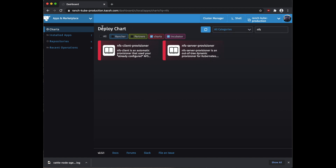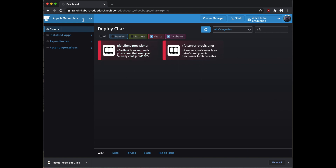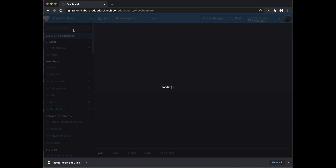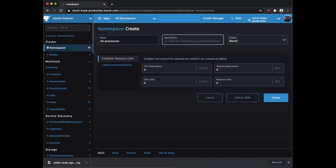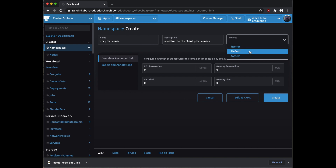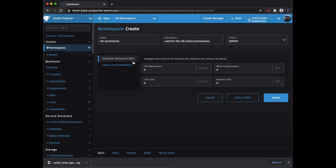For today's project we're going to need to add a new namespace because we are going to install the NFS Client Provisioner. So let's click back over to the cluster explorer, go to namespaces, and click create. I'm just going to call this one 'nfs-provisioner', used for the NFS Client Provisioner. If you want, you can stick it into a Rancher project — I'm going to stick it into the system project. For this I'm not going to worry about any of the resource reservations, so we'll just click create.